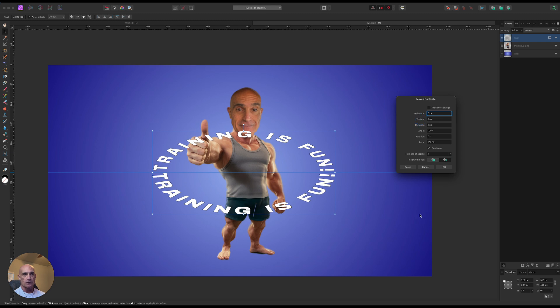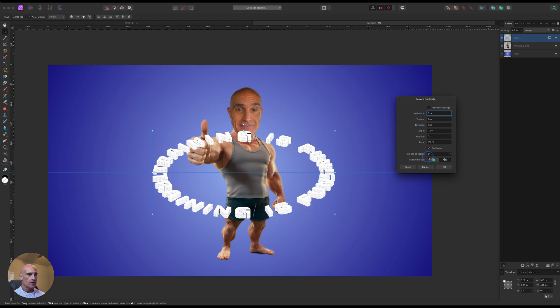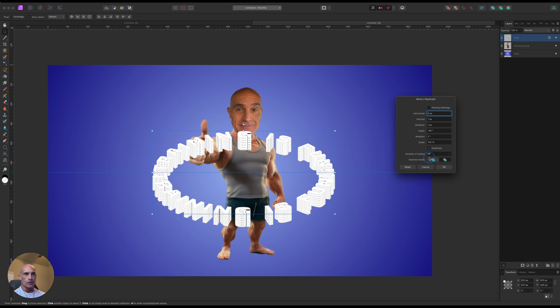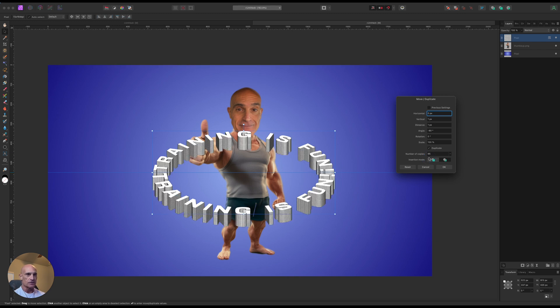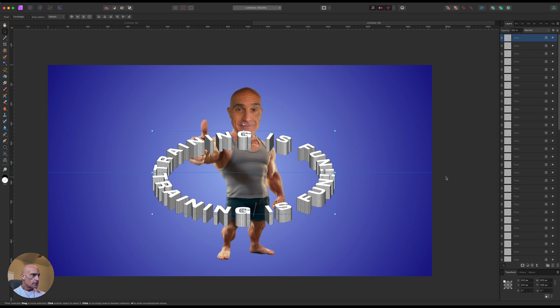And then we're going to take our vertical position and change it by one pixel, and then increase our number of copies as deep as we want. So we'll go with like, let's go with 65. That's good for now. And we're going to click OK.